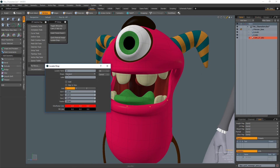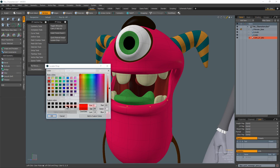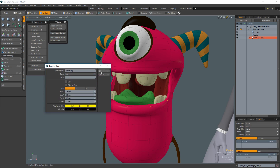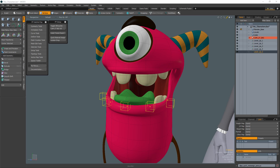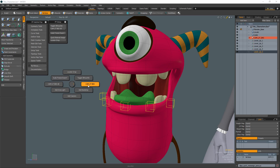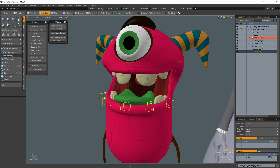Locator Drop is designed to create new locators with custom settings at the location of the selected verts. Assign these tools to shortcut keys or use the Setup Pie menu to speed up the process.